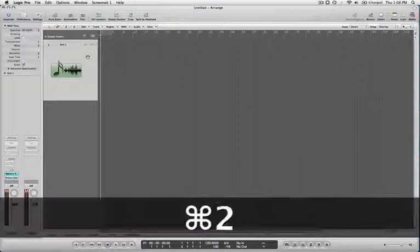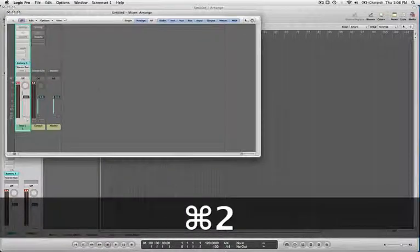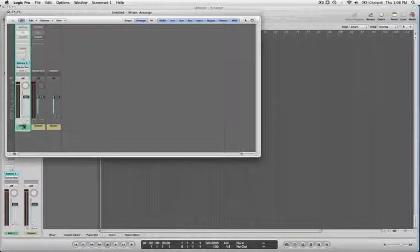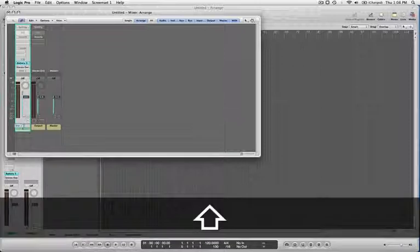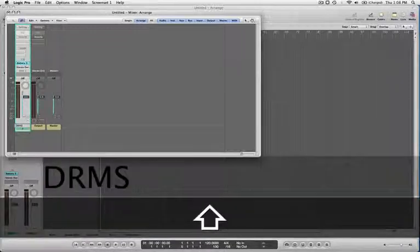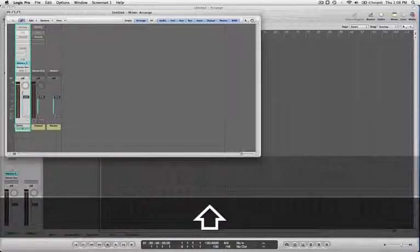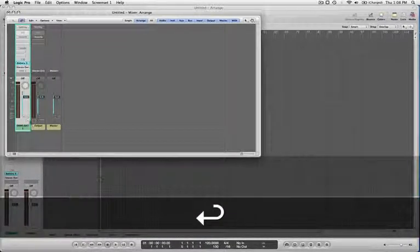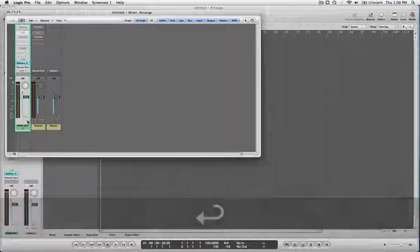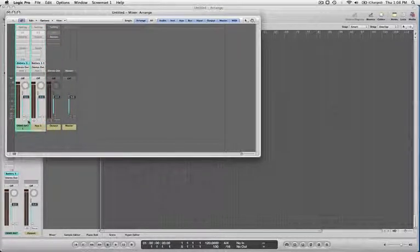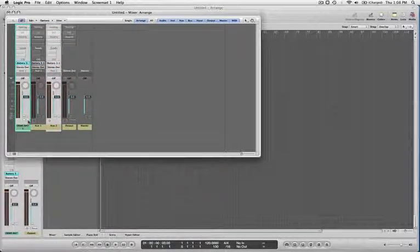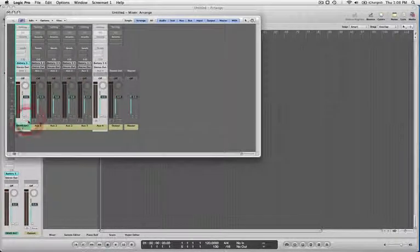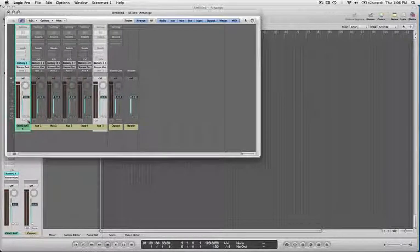When we go to our mixer page with Command 2, you can see besides the clipping, this is my drums from the battery. If I press plus, I will start to see the different outputs: seven, eight, nine, ten, eleven, twelve.